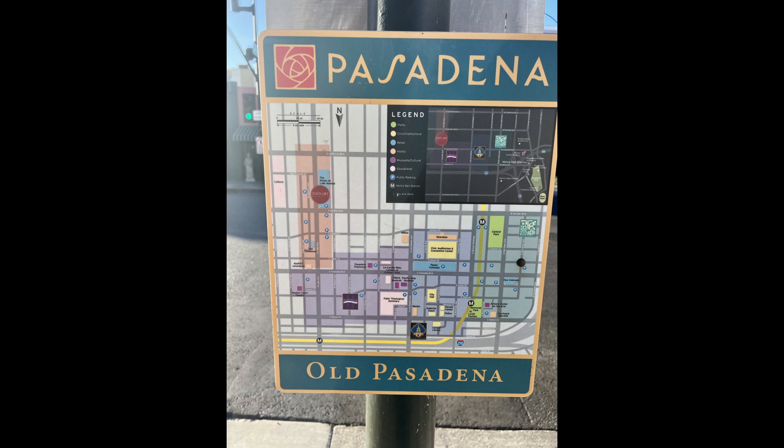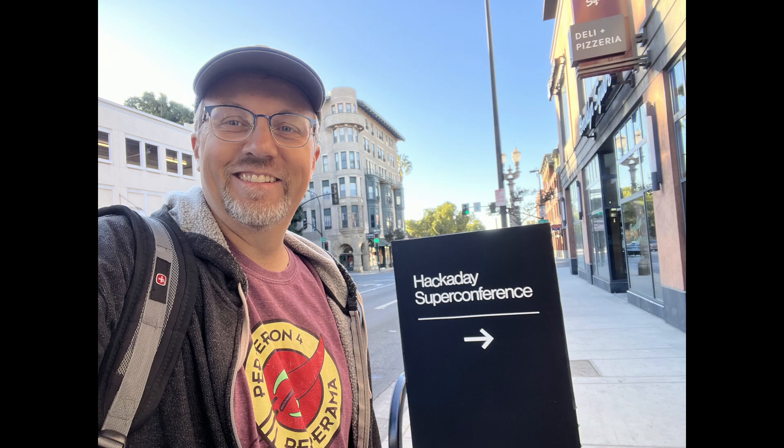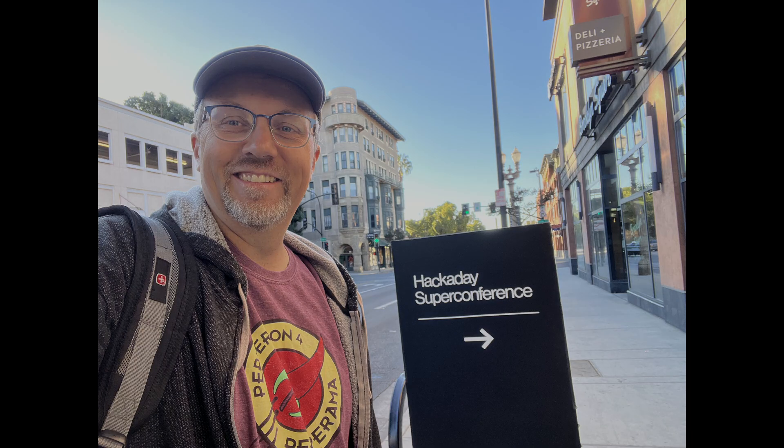Hey everyone! Last week I went to Pasadena, California and attended the Hackaday Super Conference.